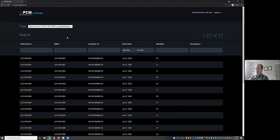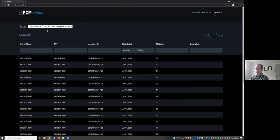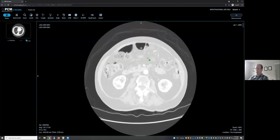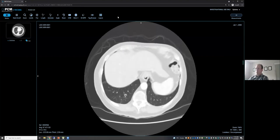This is what the OHIF viewer, branded as our own with our own changes, looks like. It's a pretty straightforward layout. We've added a trial option because we need to be able to sort through different trials. In this case, the user only has access to one data set, which is actually a data set pulled down from PCIA. When we launch that data set, it pulls up a simple radiological viewer where we can scroll through the image sets and change the window and level.